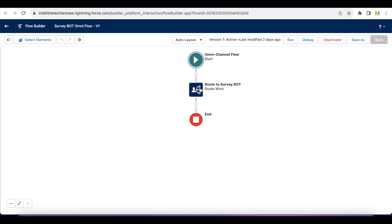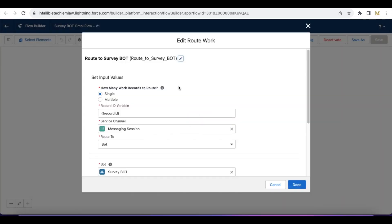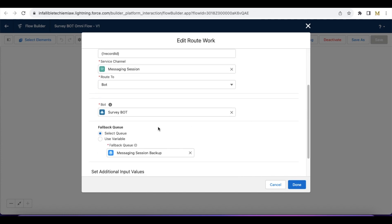In the flow I am using a route work action element. Here I have created an input variable: record ID, service channel — messaging session — because I'm using messaging for in-app and web, not the Salesforce legacy chat. Next, I'm routing to a bot called survey bot.